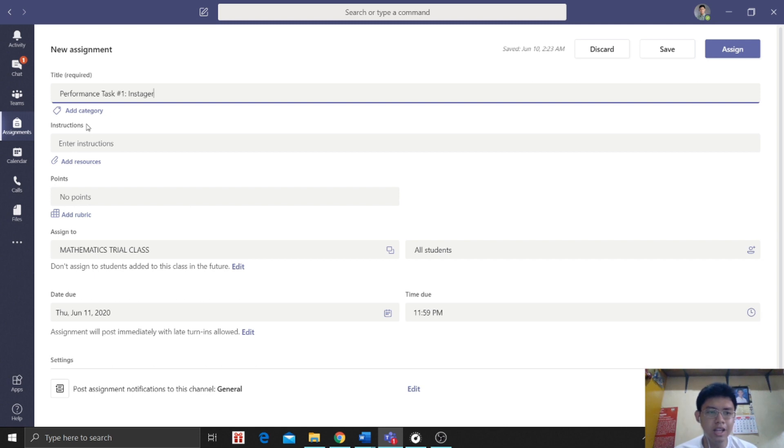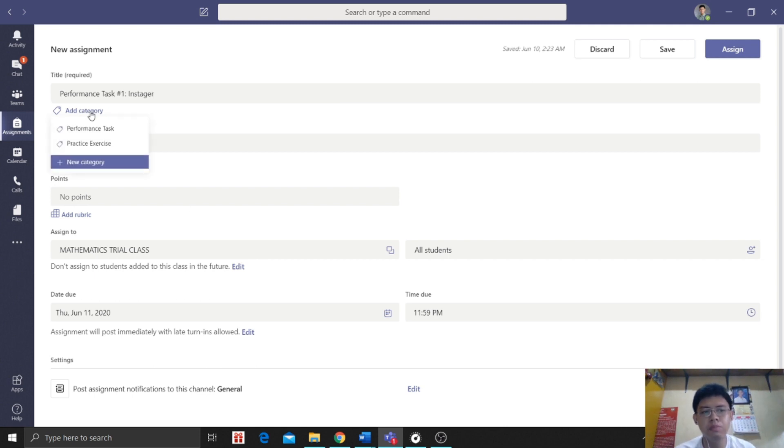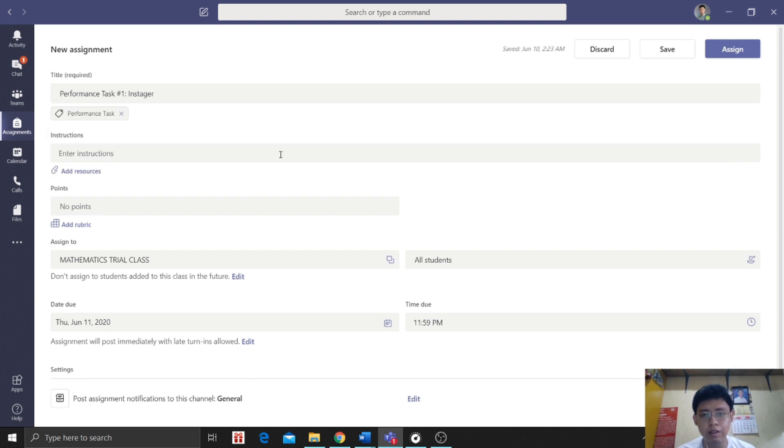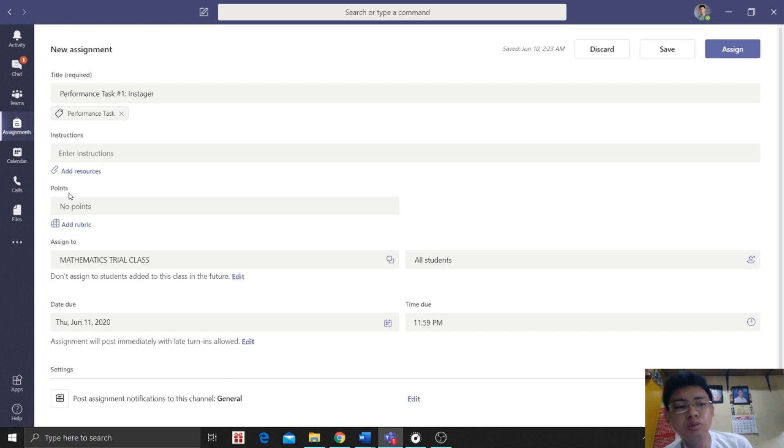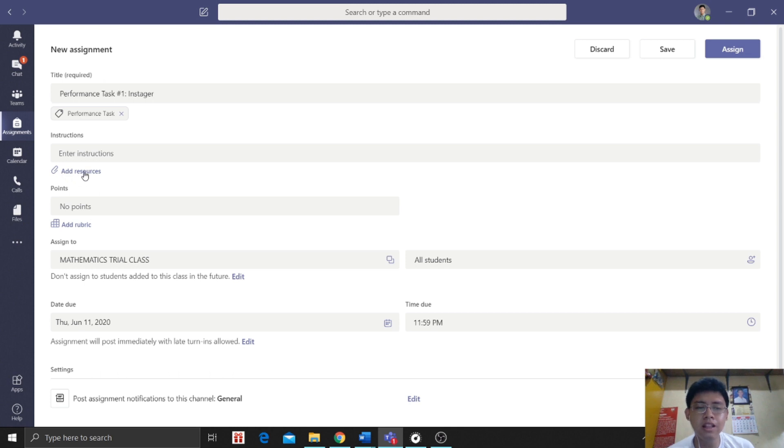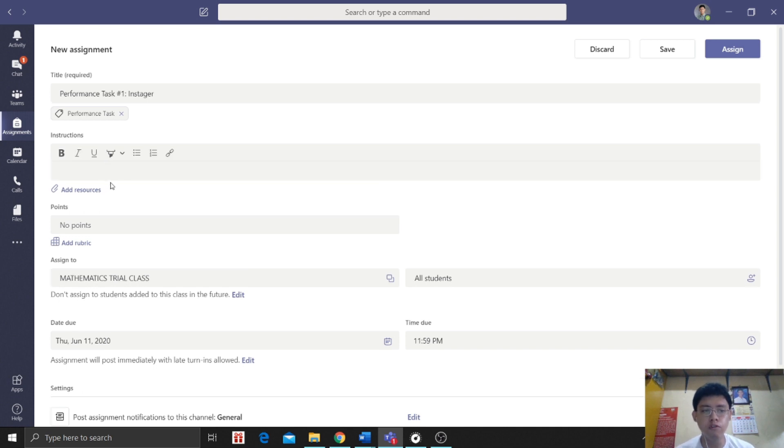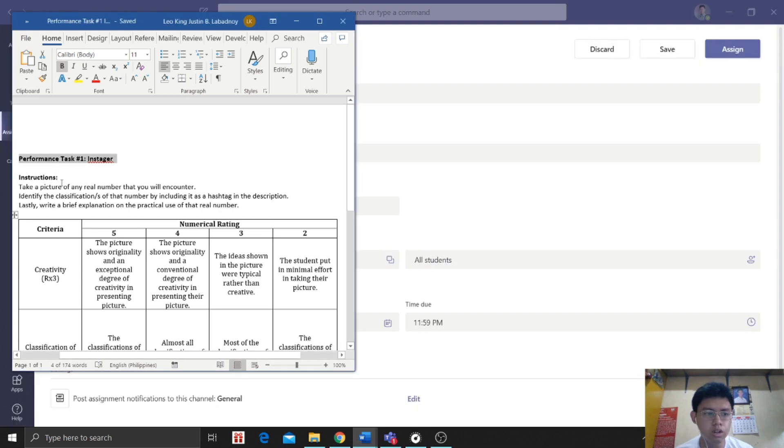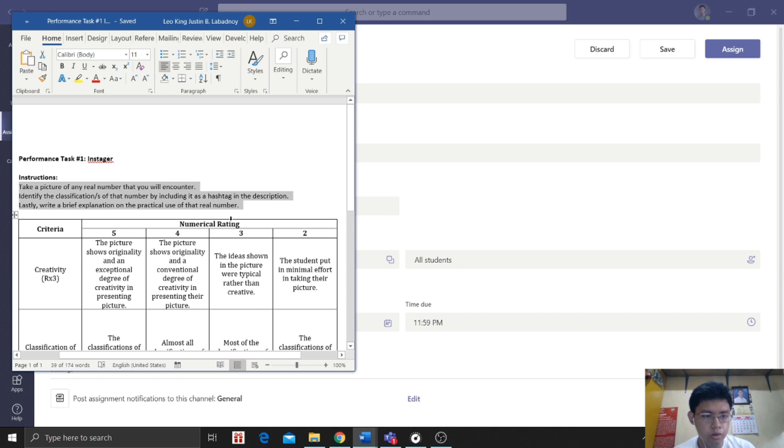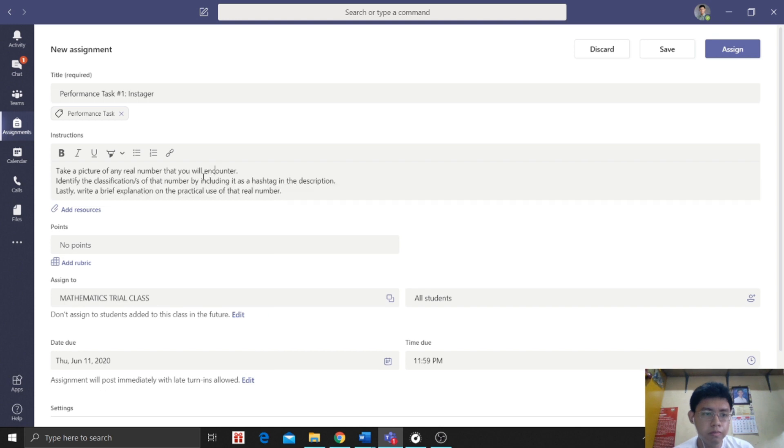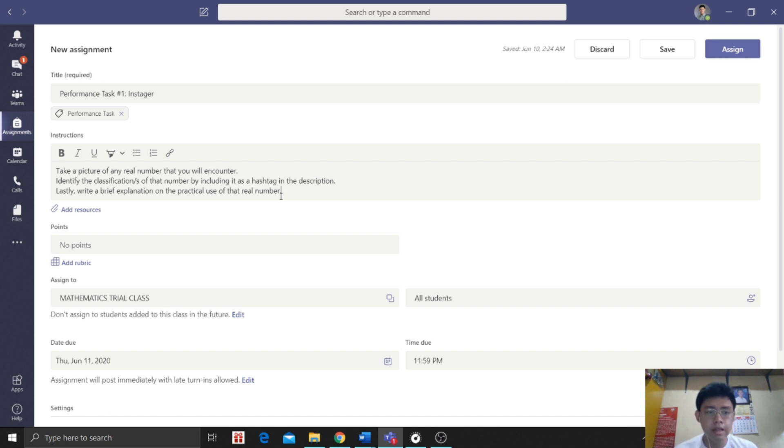Next one is we will add the category. What category does it fall under? Let's add a new category or we can use the old one. So it's a performance task. So they know that it is for performance task. Next, let's proceed to instruction. In the instruction, you can add resources, you can upload a Word file, you can upload a PowerPoint presentation that will give them the instruction. You can also type. For me, I would like to type my instruction. So this is the instruction. I'm just going to paste it here. Like I said, you can type it, you can upload.